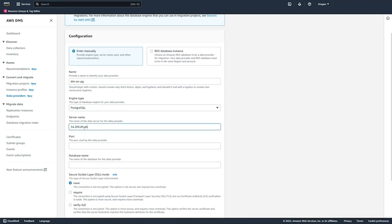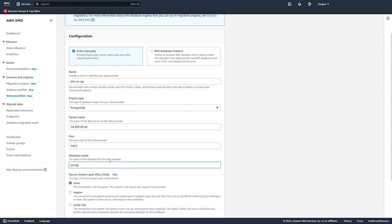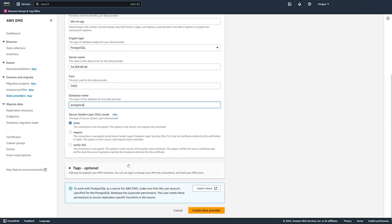So the engine type, the server name, the port, the database name. And then we can select the SSL mode that we want.